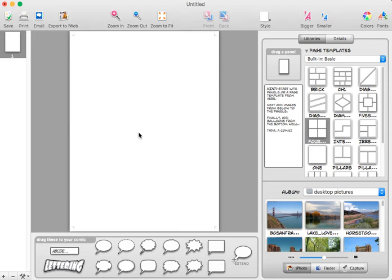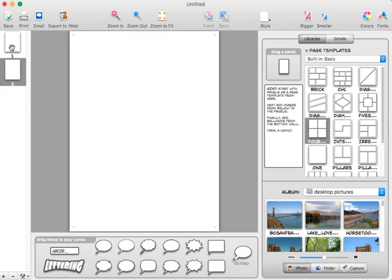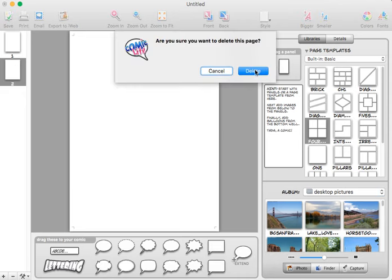So here I am in Comic Life. I have a blank page here. At the bottom you see these pluses and minuses. The plus can add pages, so now I have two. The minus can delete pages.